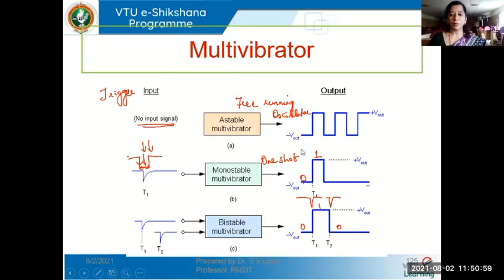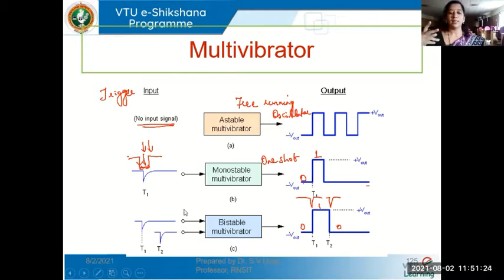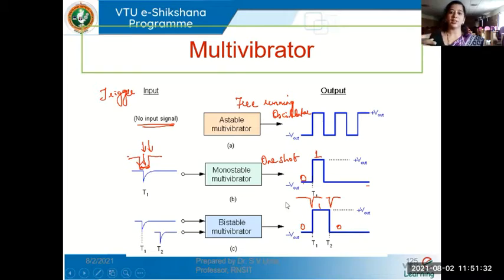A monostable multivibrator has one stable state — the zero state — and one quasi-stable state. Whenever it has to change from zero state to the quasi-stable state, an external trigger input is needed. The bistable multivibrator needs two external trigger inputs because both its states are stable states and it can change from one state to another only when a trigger is applied.